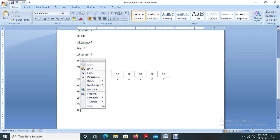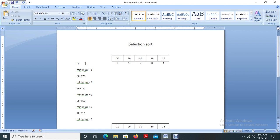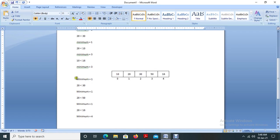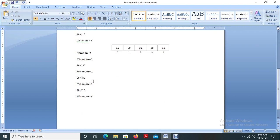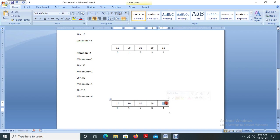Then 20 less than 16 — condition false. So minimum is now 4. We completed the second iteration. We are going to interchange the minimum element with the first element of this pass. The first element is 20, so we are going to interchange 20 with 16. So 16 is placed in position 1.